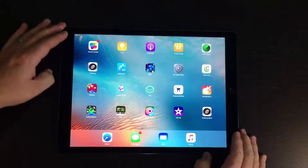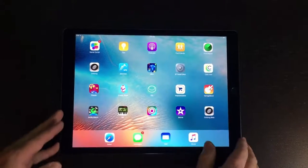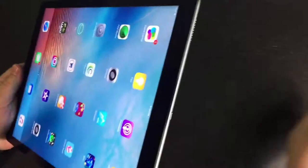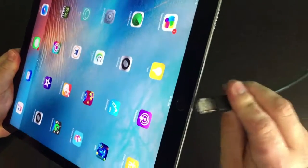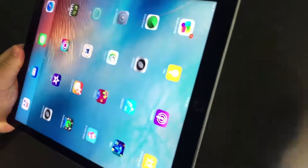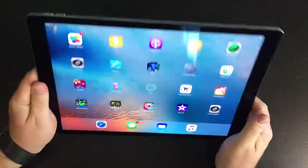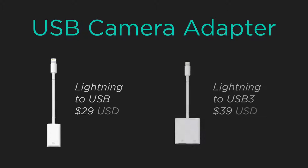Here we have an iPad Pro with just a lightning port, and you can see we can't connect the Ethernet jack to the iPad directly. So the first adapter we need is a USB camera adapter. This is available from Apple in two models: Lightning to USB and Lightning to USB 3.